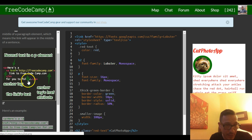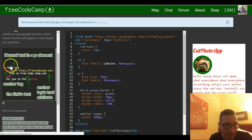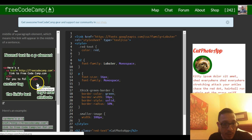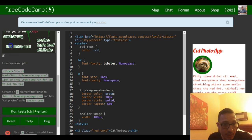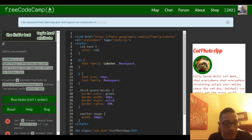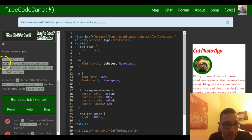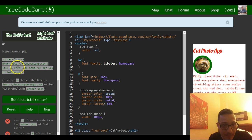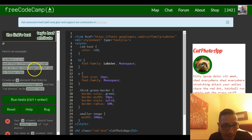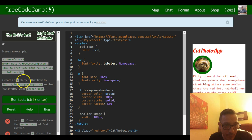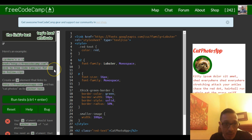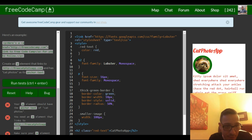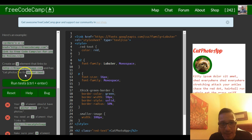So it tells us here's an example: there's the p tag, 'here's a', and then they put their anchor tag inside 'link to freecodecamp'. They end the link there 'for you to follow'. Here they're telling us create an a element that links to freecatphotoapp.com and has 'cat photos' as its anchor text.